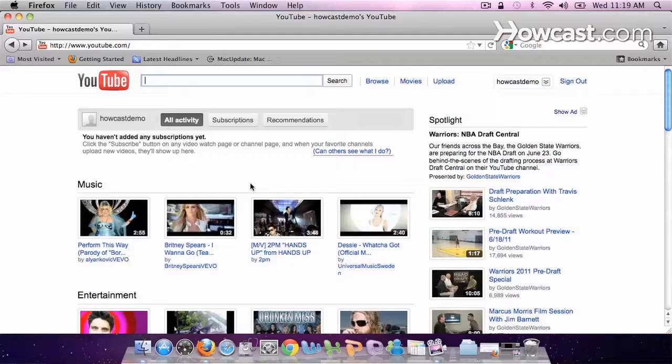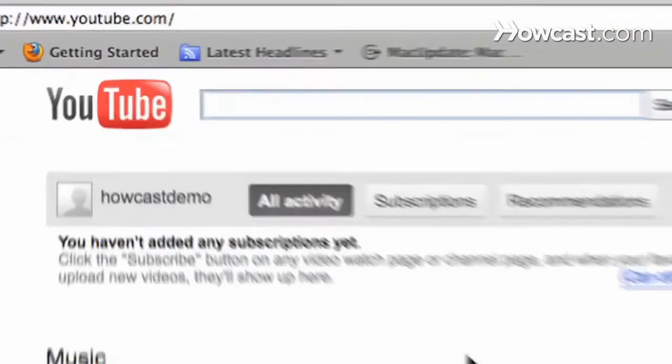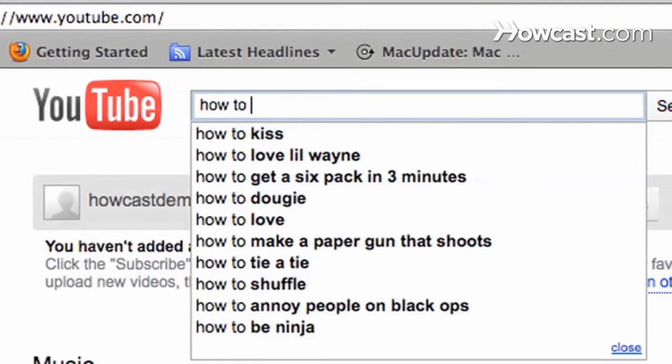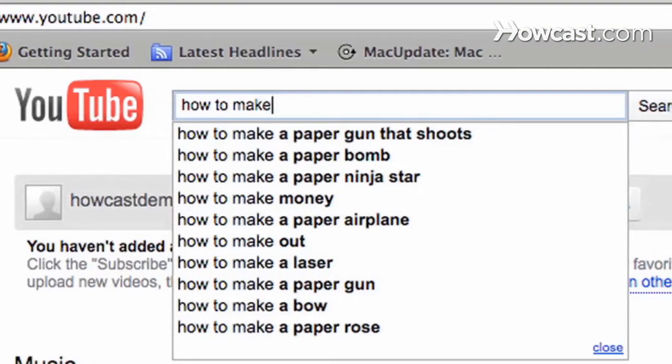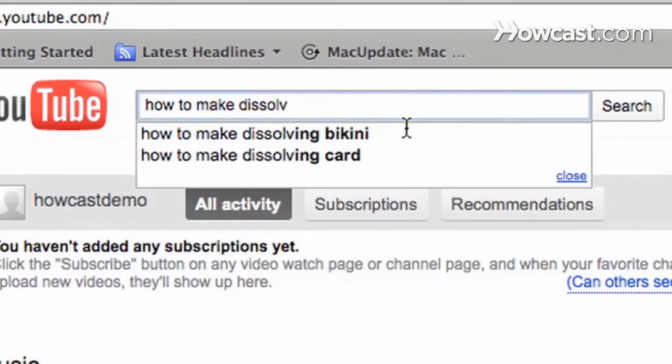Let's go over sharing and embedding your videos on other websites like a blog. So you choose your favorite YouTube video that you want to let everyone see. My favorite is how to make a dissolving bikini as a prank.